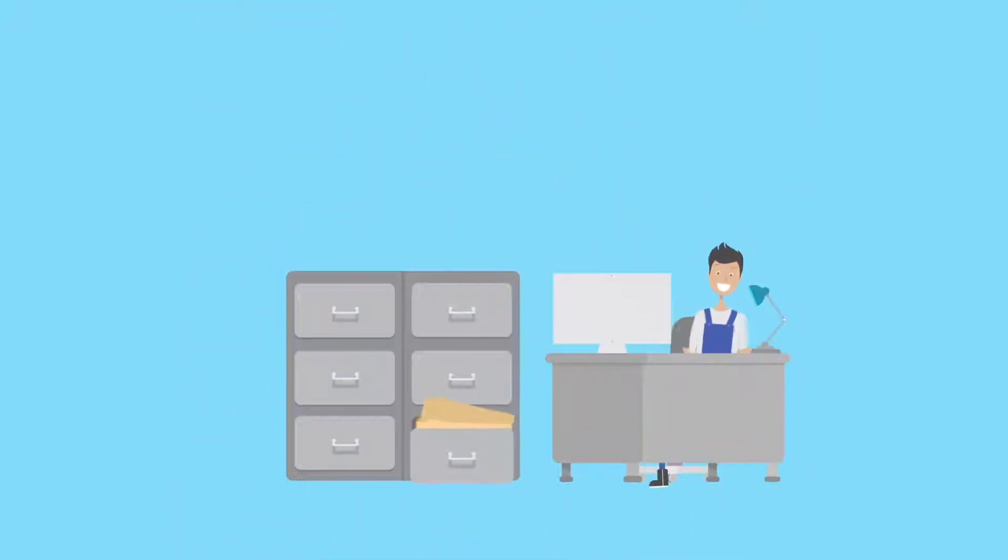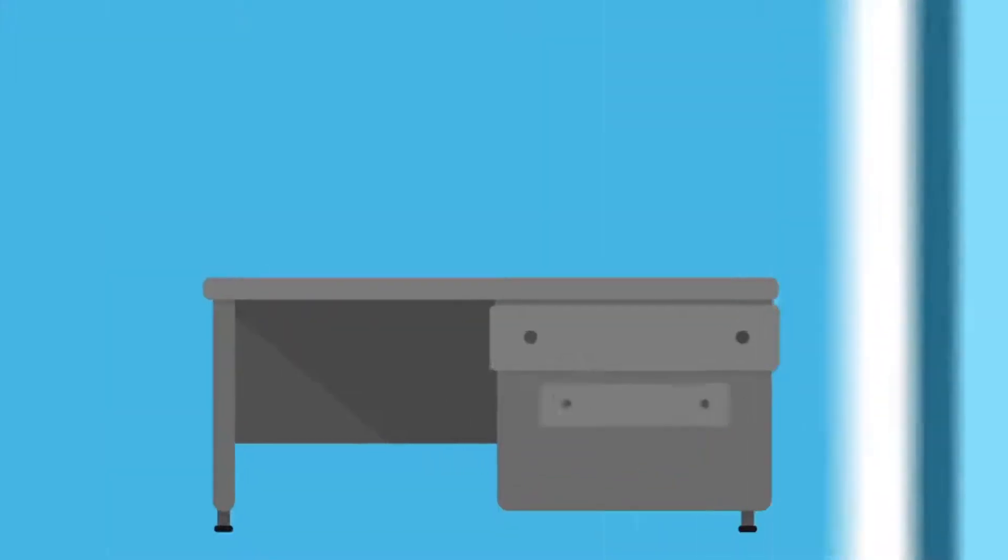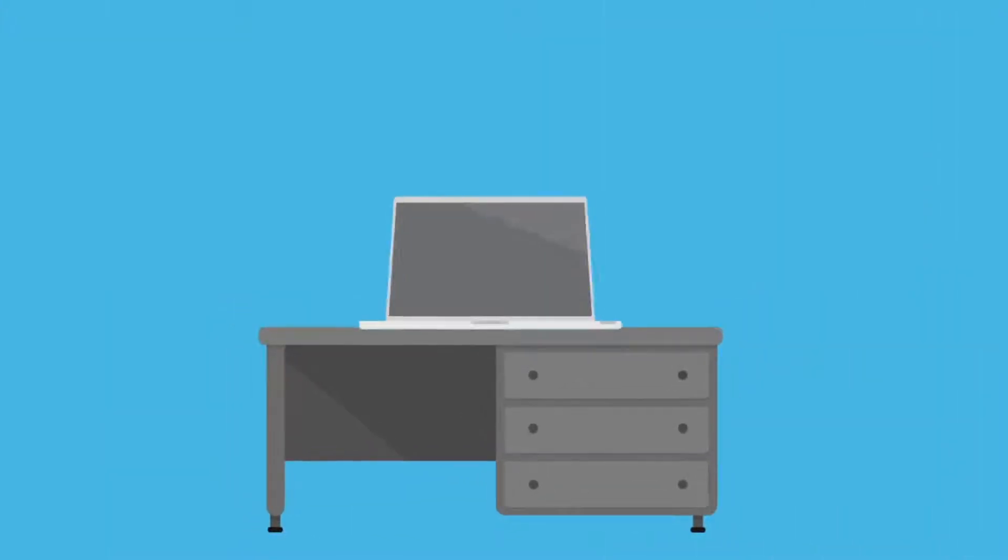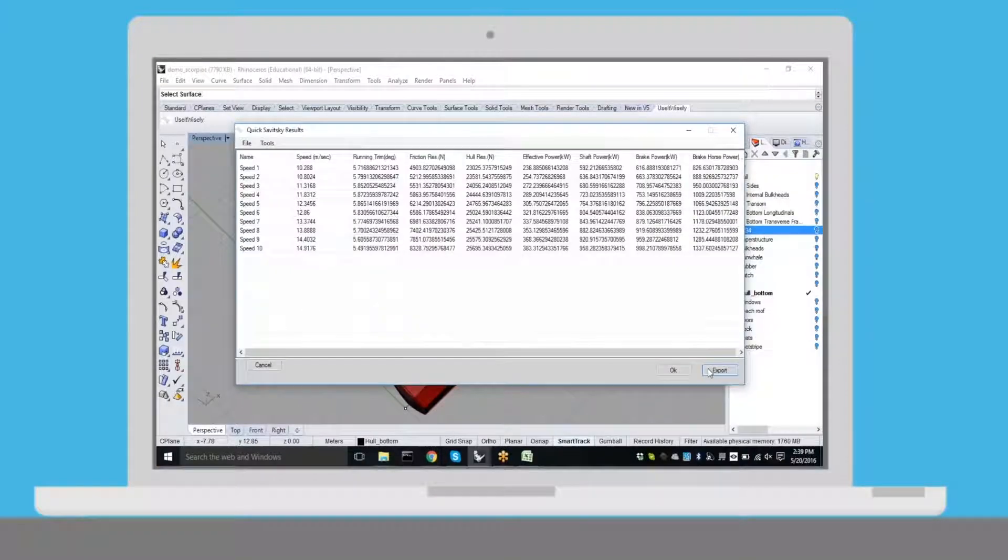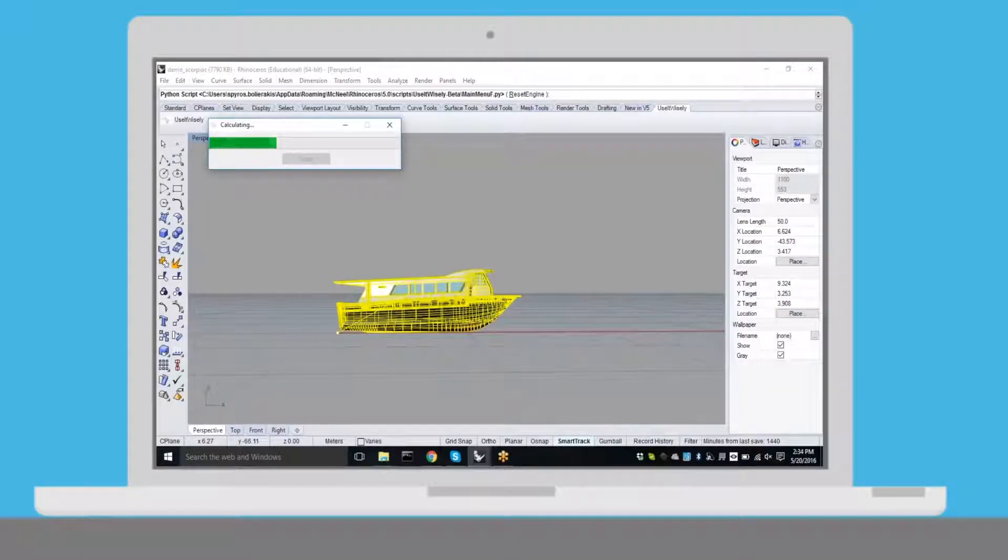Vasilis is a shipyard engineer. He is automatically informed that Eric requested a quote for a new vessel. He logs into the vessel metafile application and reviews the quote.